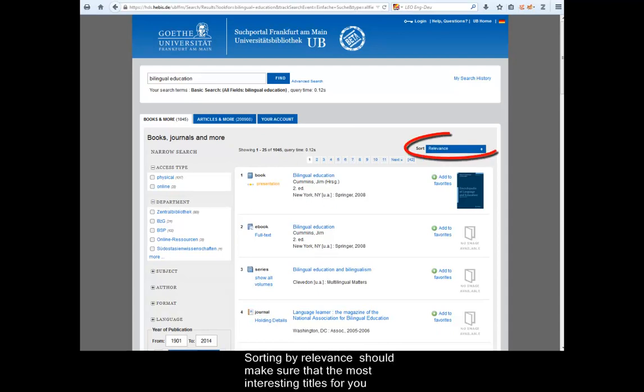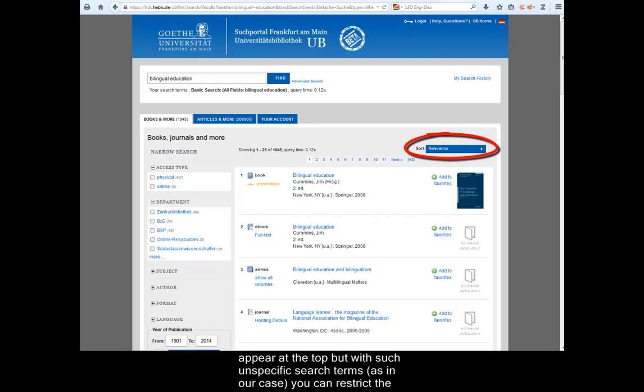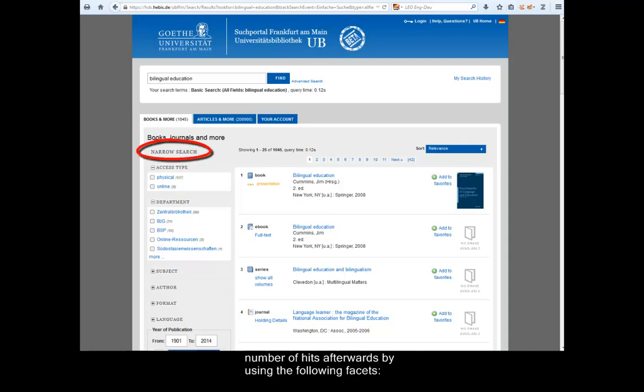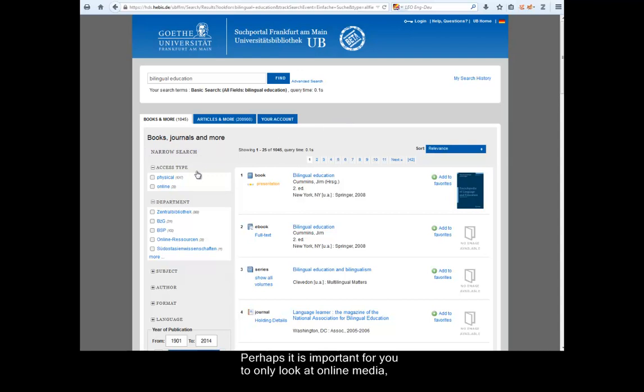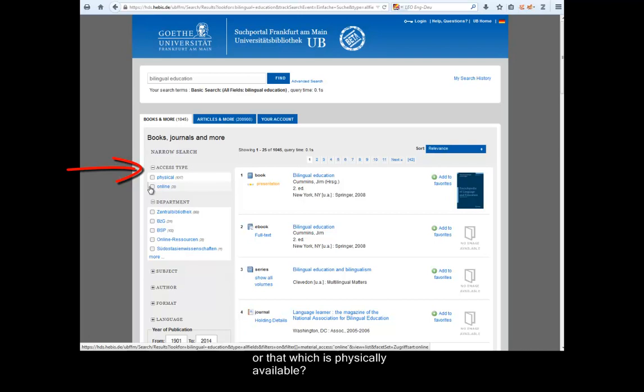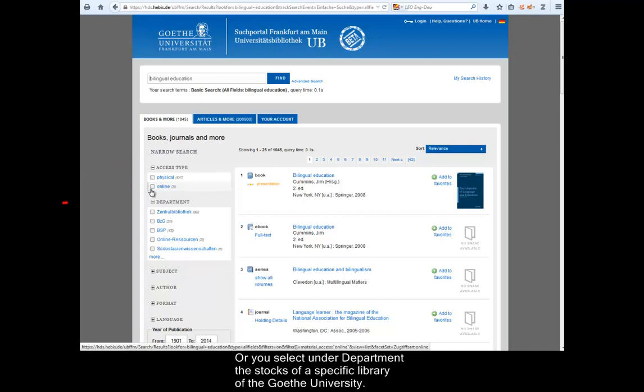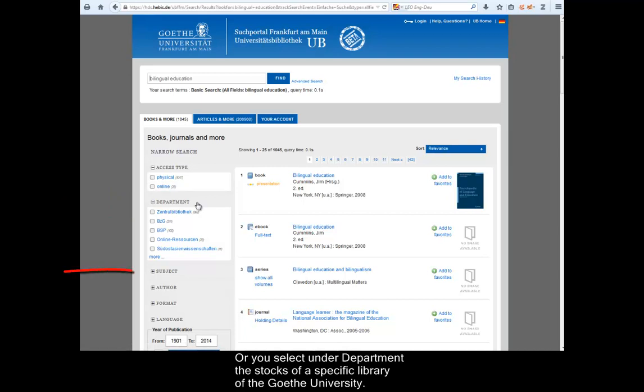Sorting by relevance should make sure that the most interesting titles for you appear at the top, but with such unspecific search terms, as in our case, you can restrict the number of hits afterwards by using the following facets. Perhaps it is important for you to only look at online media, or that which is physically available. Or you select under Department the stocks of a specific library of Goethe University.